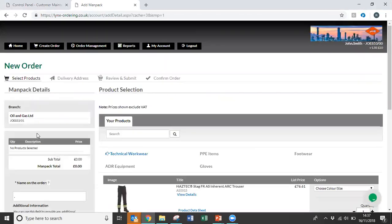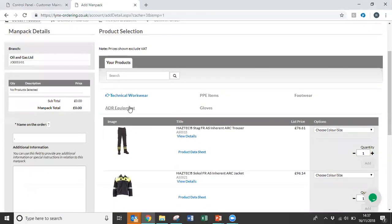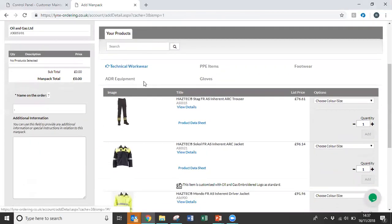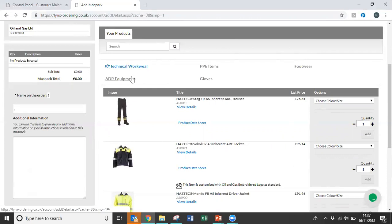This will take you to the main product listing screen. Depending on how your system has been set up, you'll be able to see various different tabs along the top of the screen. In this case, the products are separated into product groups, but you can also have them in any format you require. You could have job roles, various different formats you can separate the products into.